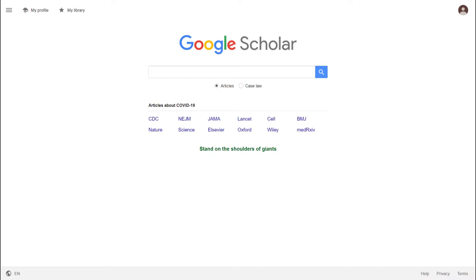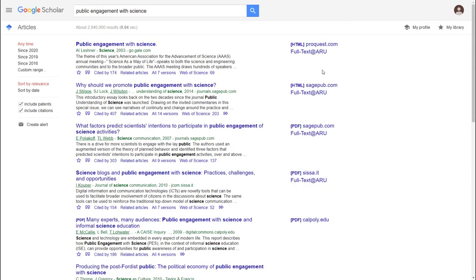Google Scholar is a search engine you can use to do simple searching for journal articles. When you search, it shows you scholarly material that Google can see on websites around the world. You'll be able to read some of the things you find in full, but not everything.